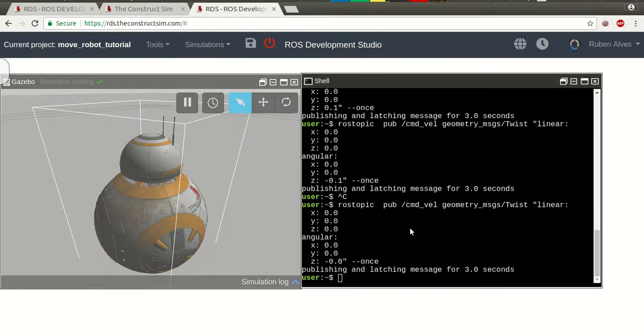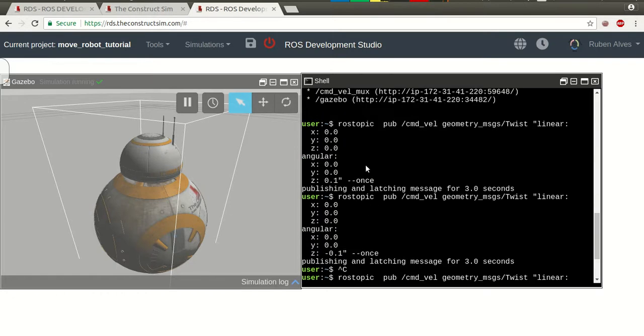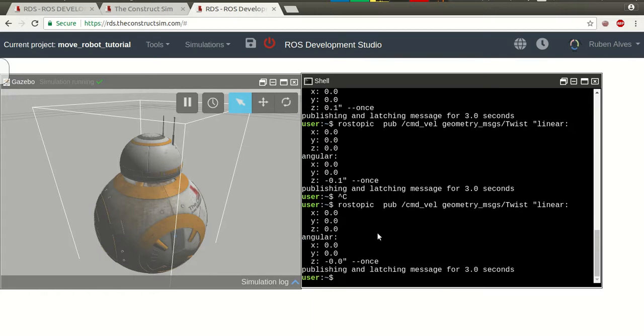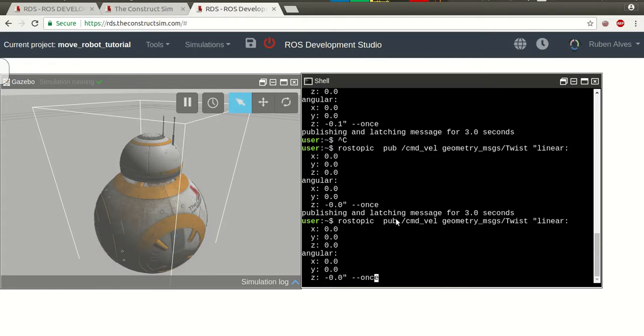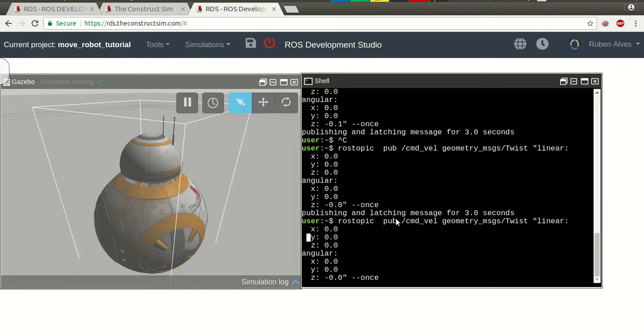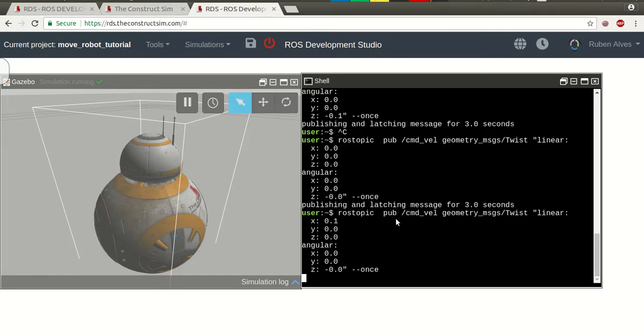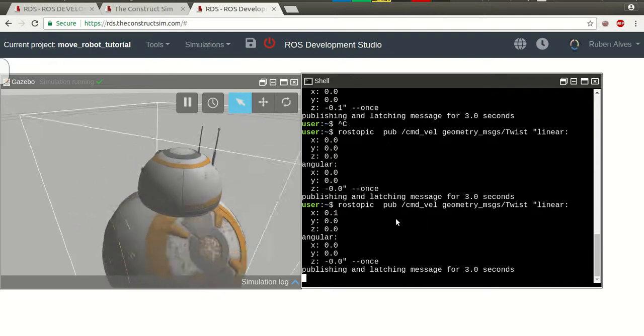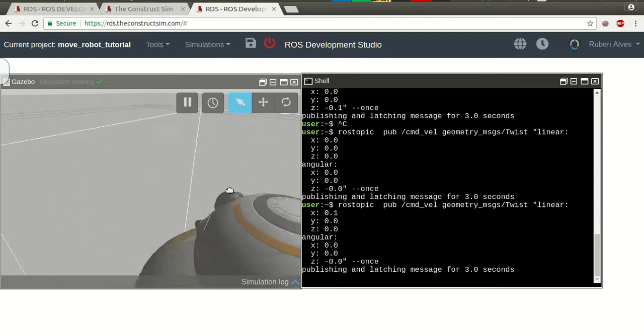But just to move the robot from one side to another, I have to run this command rostopic publisher many times. And, if I want to move the robot, for example, forward, I have to go by command line also. And, this is good because it works, but we can make it better by using a...